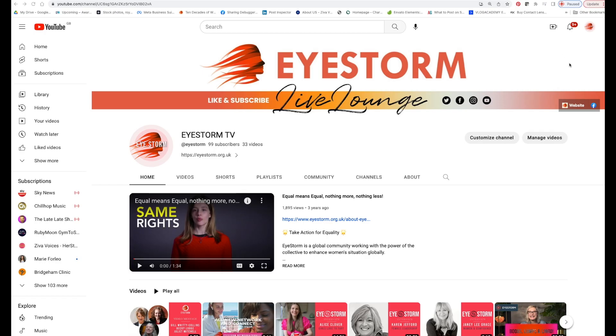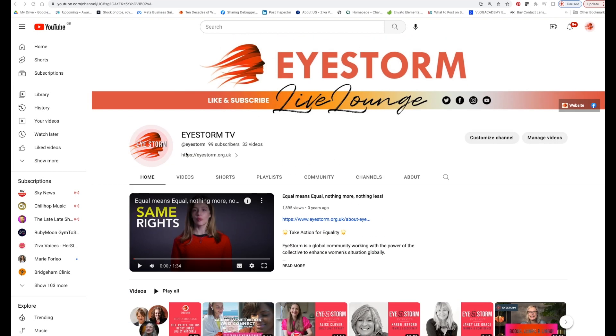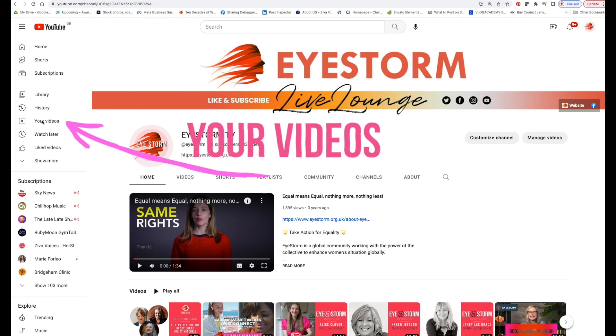So we're going to go to my channel — so you're going to go to your channel. This is the page of my channel, and when you're here you're going to see to the left that you've got your videos, the quickest way to go to your library.